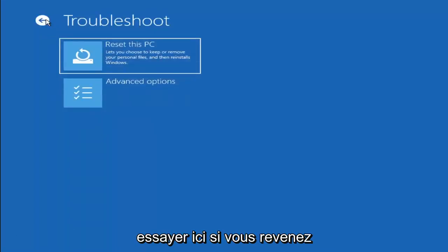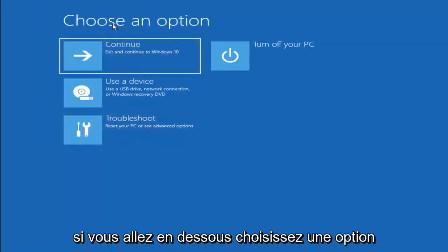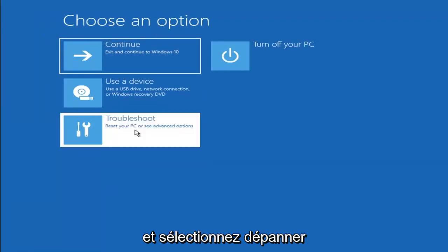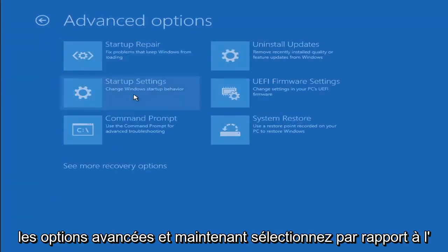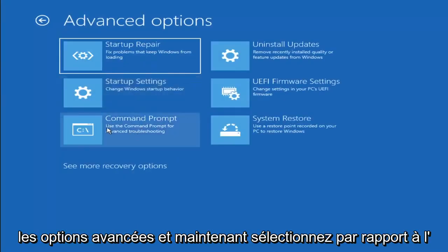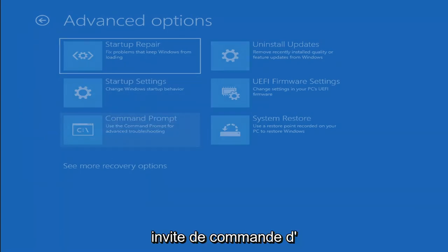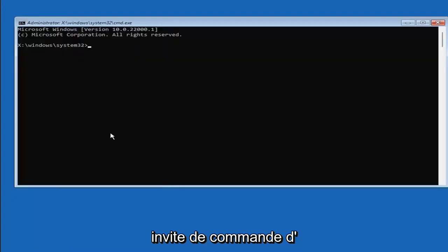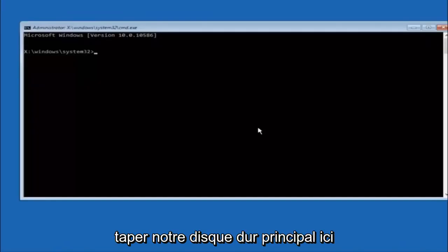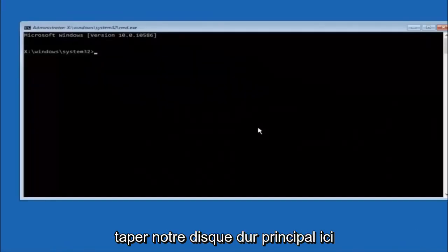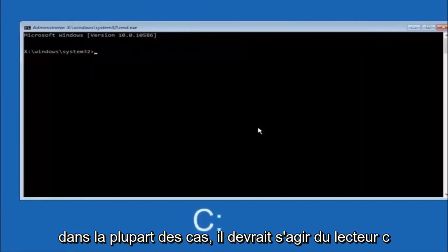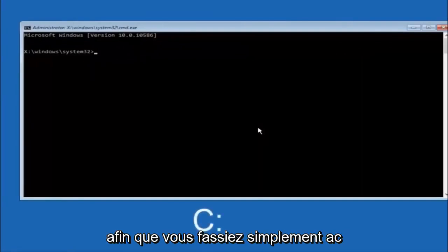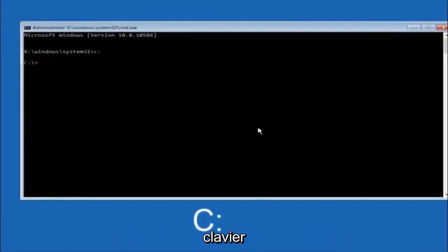Something else you can try - if you go back to Choose an Option, select Troubleshoot, Advanced Options, and now select Command Prompt. The first thing we should do is type our main hard drive here. In most cases it should be the C drive. So you just do a C colon and then hit enter on your keyboard.